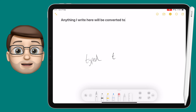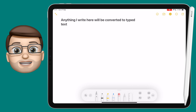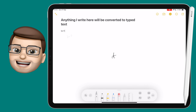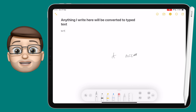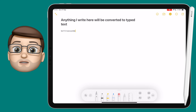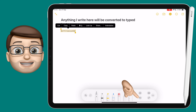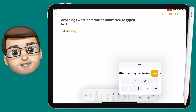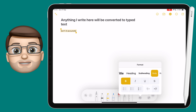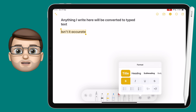As you start scribbling away on the paper it will convert that into typed text for you. You can do some simple editing as well using just the pencil. You can scribble out to delete a word, and if you draw a line through multiple words that will create a selection. You can then use quick shortcuts in the toolbar at the bottom to make the text bold or to change the style to make it bigger.